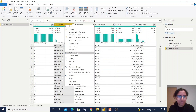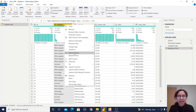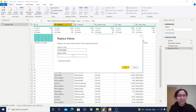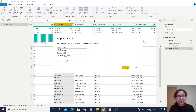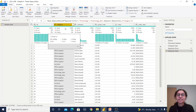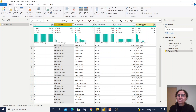Another operation is Replace Values. For example, in the Category column we have the value 'Technology'. I can replace it with a different name — writing 'Technology' in the find field and 'Technology_New' in the replace field. The value has been replaced, so we can see how the Replace Values function works.